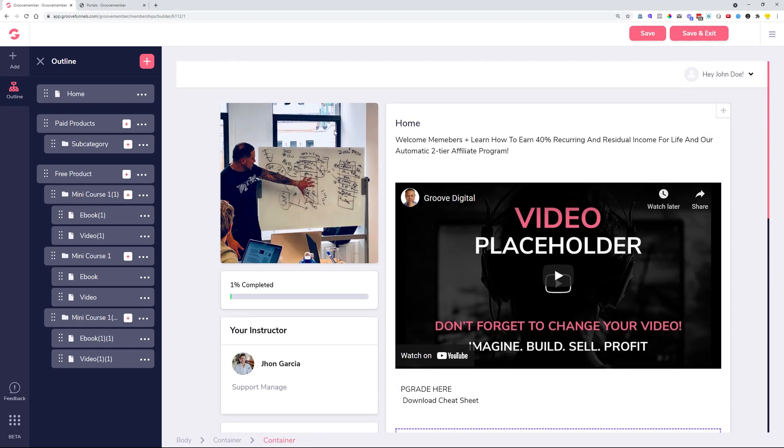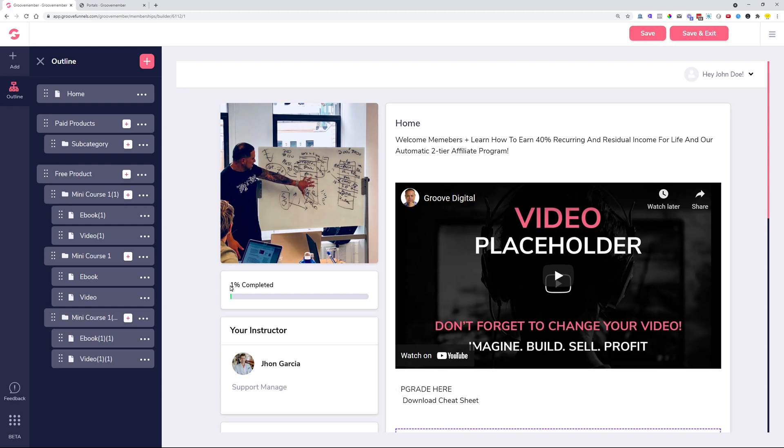We also did some fixes. If you toggled the switch to turn the progress bar on, it showed. If you toggled it off, it still showed. So that was a fix. Now if you want to have the progress bar show, it will show. If you don't want it, you can switch it off very easily in the options where you're editing in the membership setup wizard.